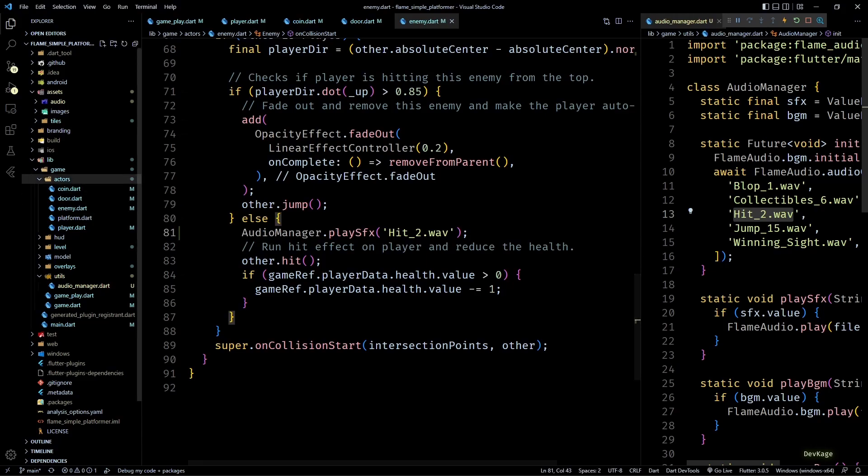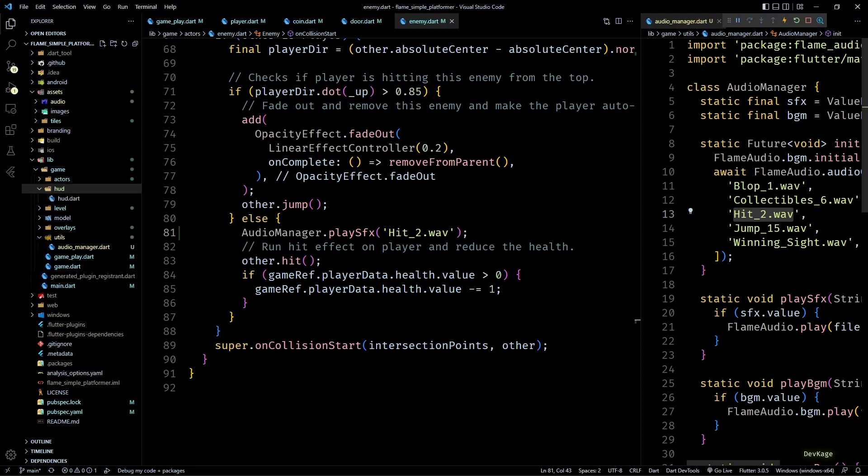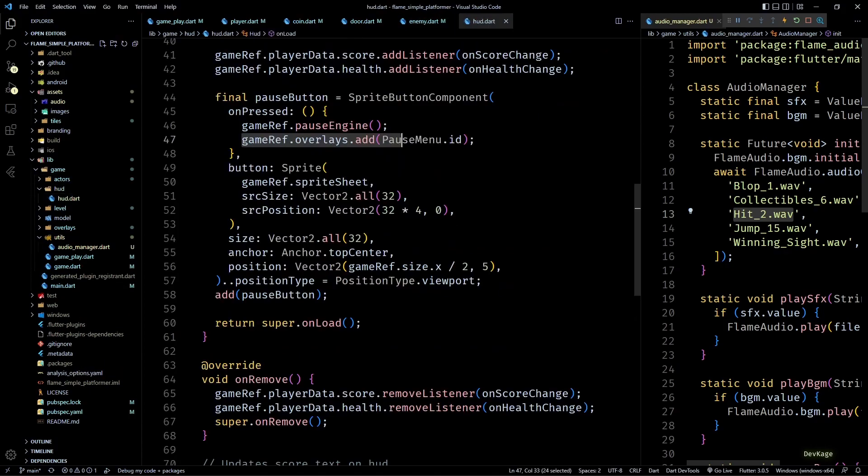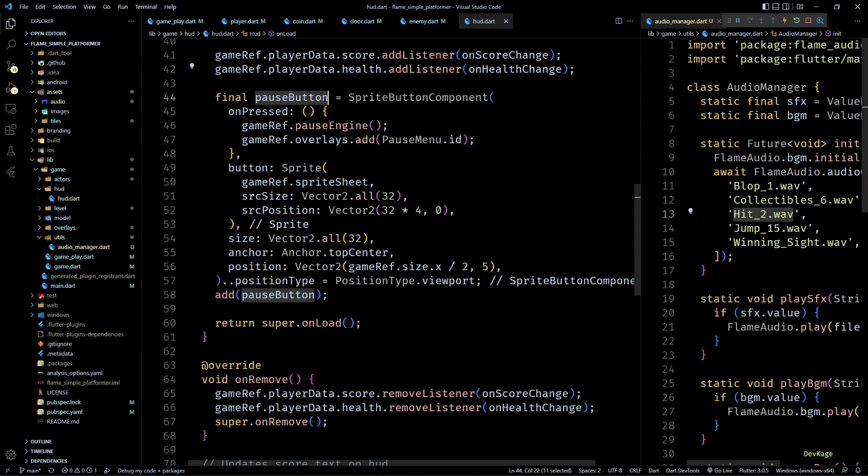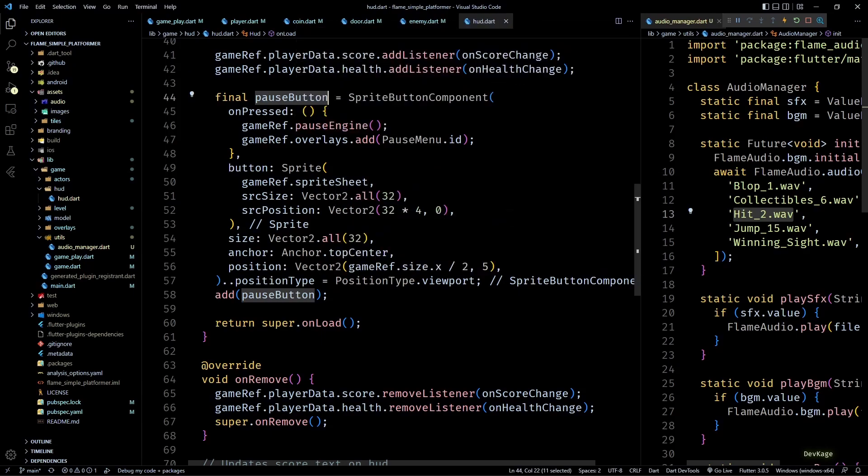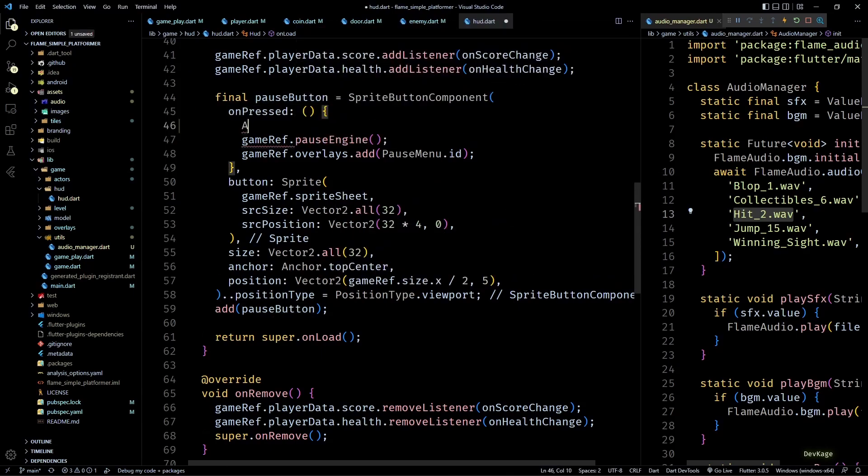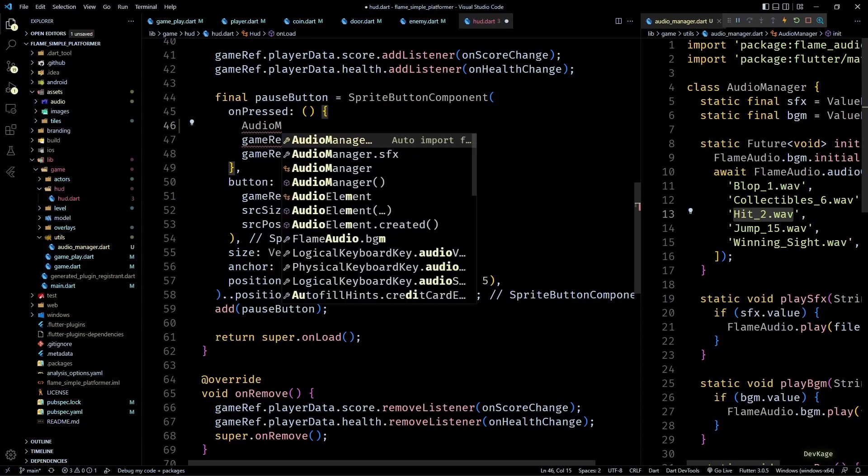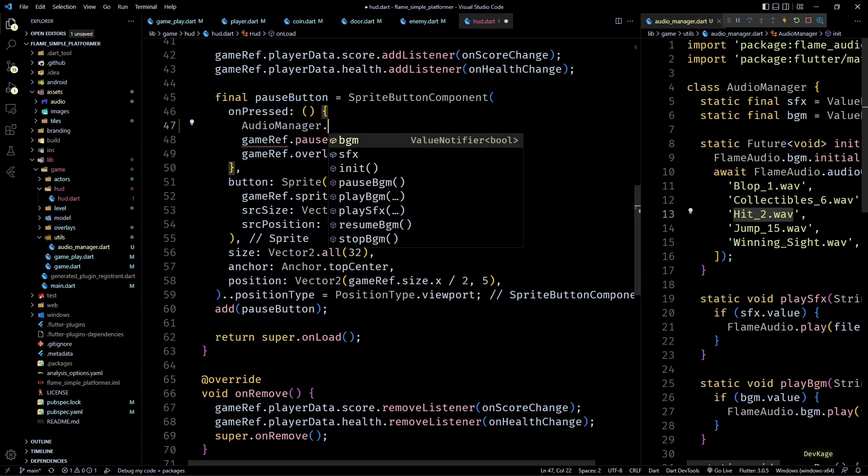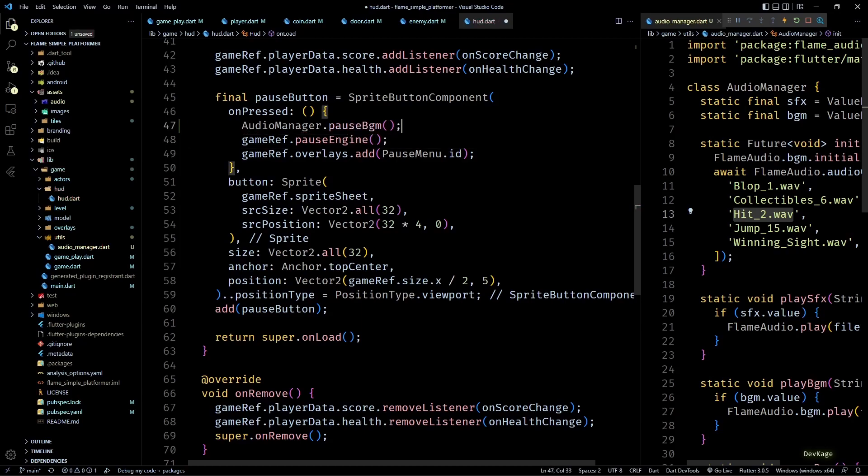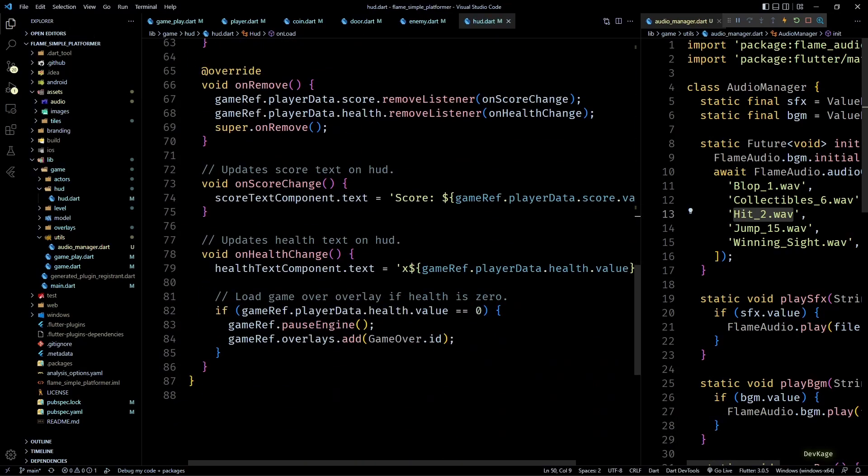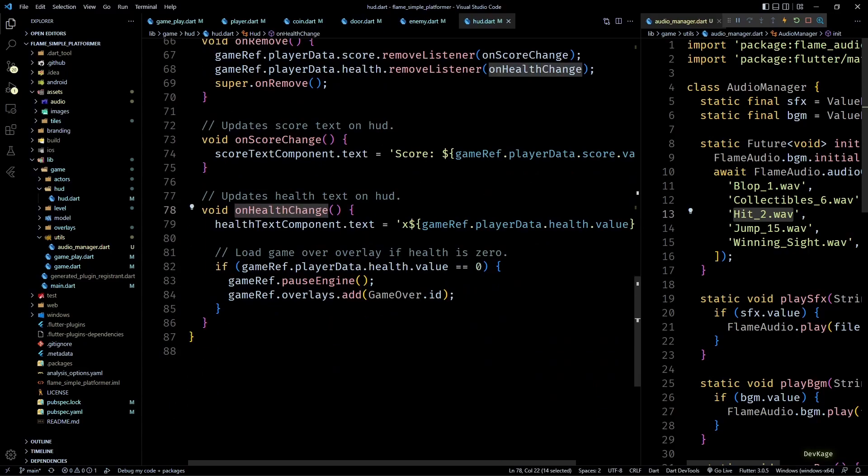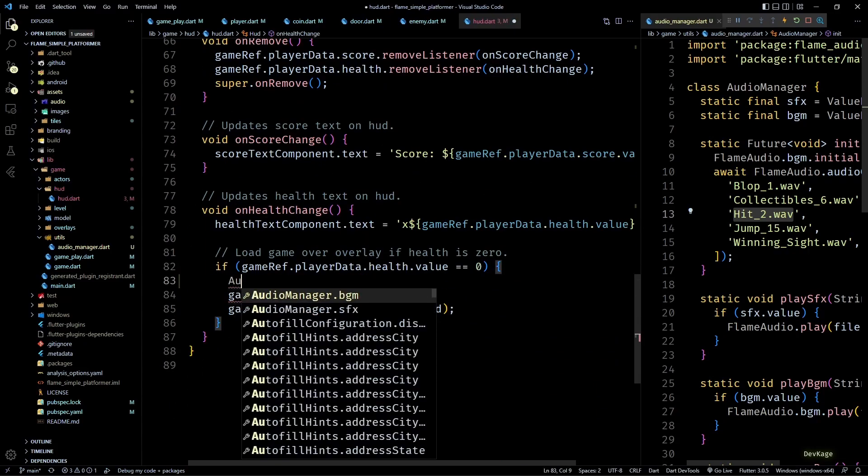Okay, this call should be enough to play all the sound effects and background music at correct time. Now let's see when to pause, resume, and stop the background music. So first, when player presses the pause button on HUD, the background music should also get paused. For this I'll call the AudioManager.pauseBgm in the onPressed of pause button in hud.dart.